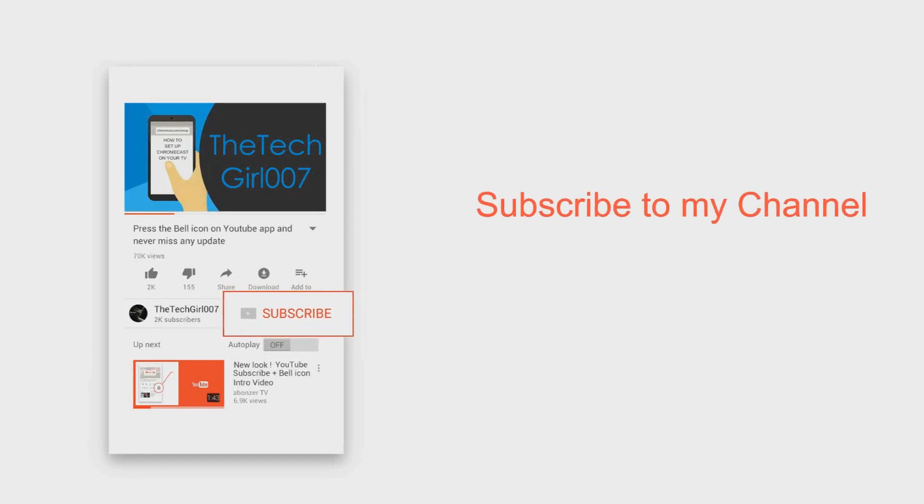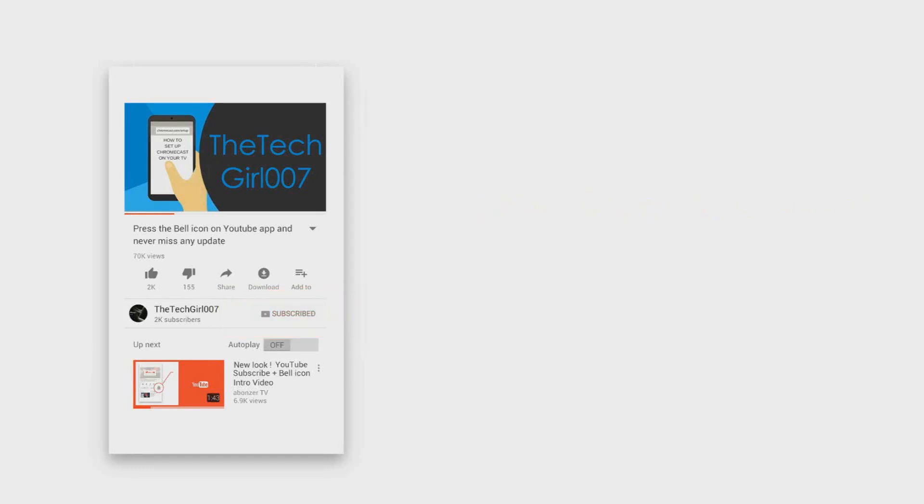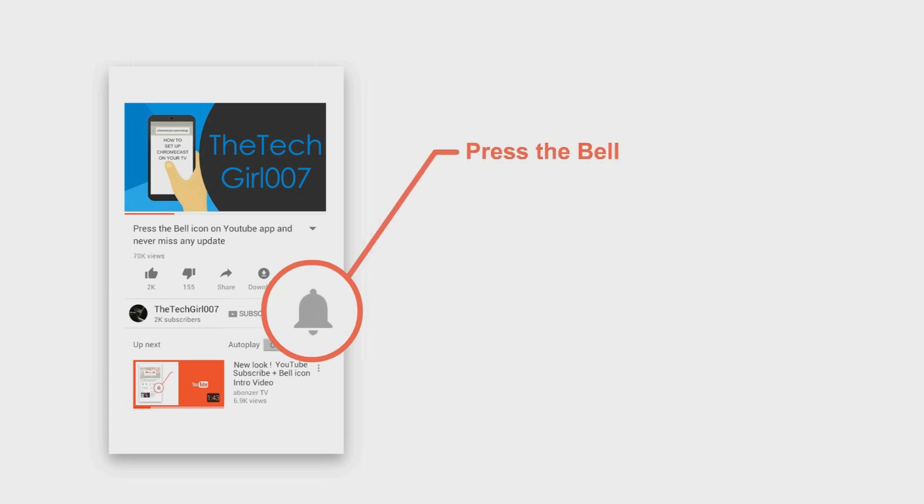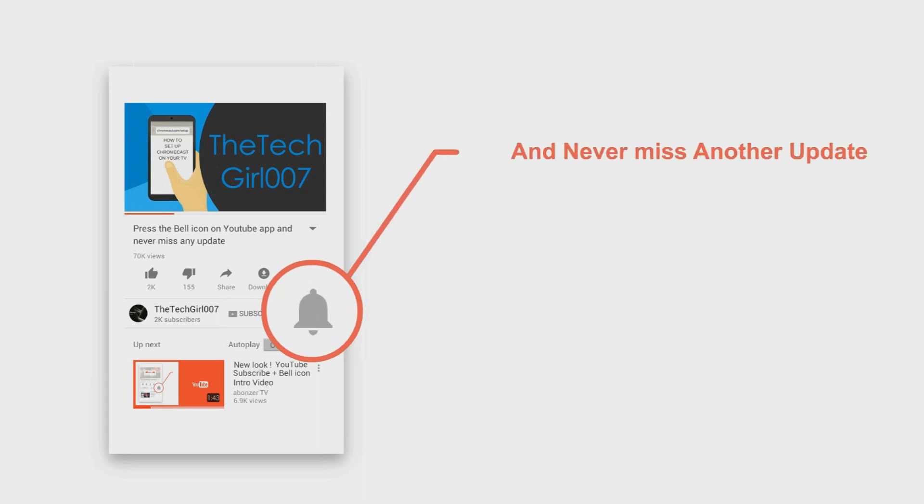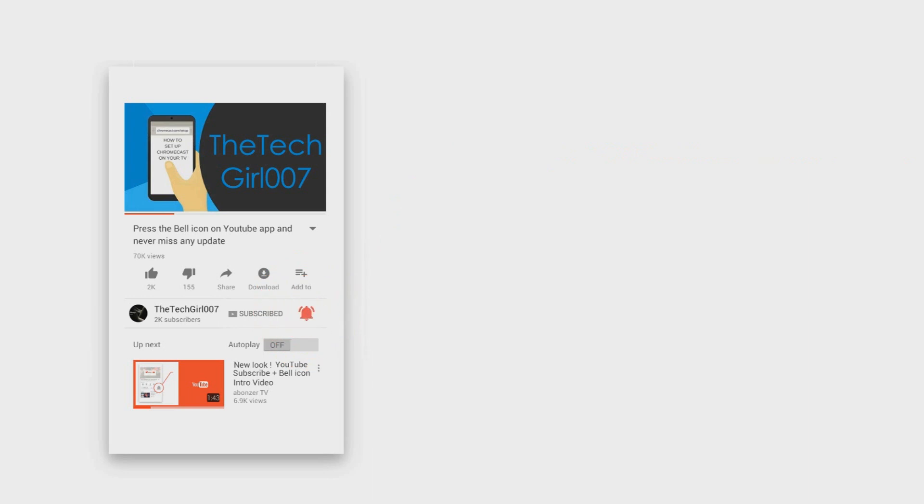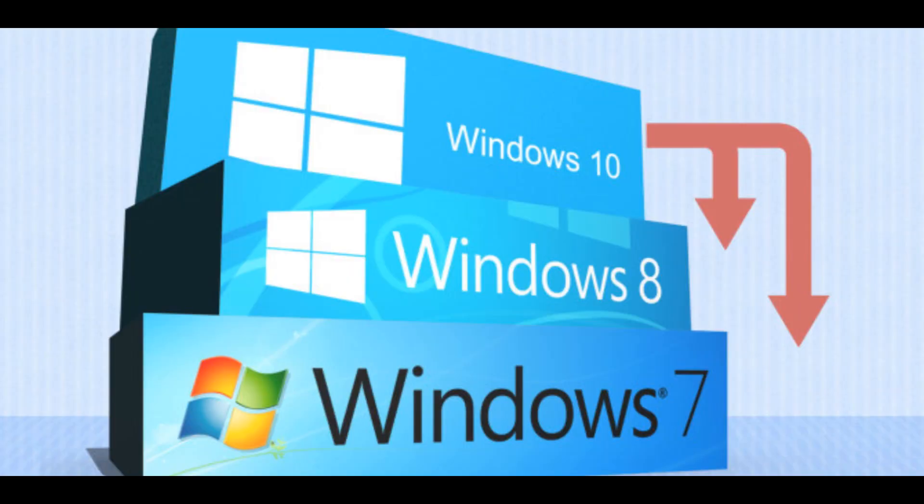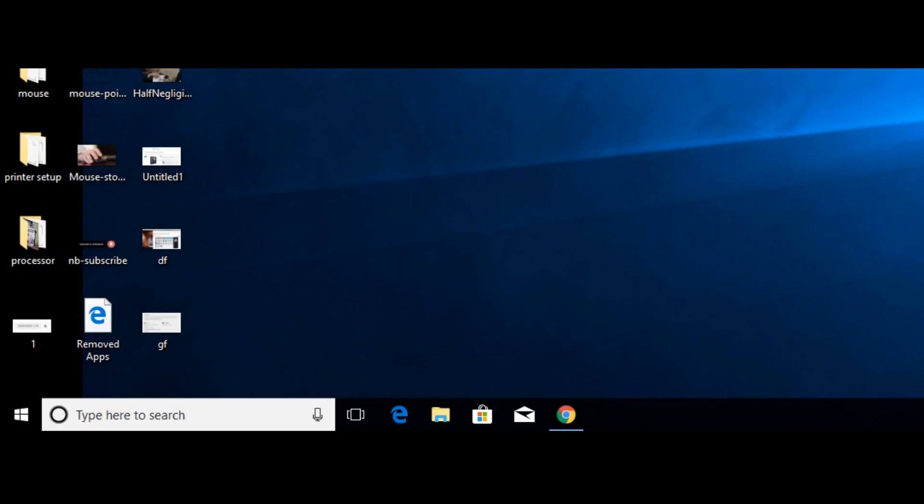Hey, first of all, please press that subscribe button and the bell icon on the YouTube app to never miss another update. Hi guys, this is TechGalz 007. I hope you're doing great. Today I'm going to show you how to downgrade from Windows 10 to Windows 7 or 8.1. It's pretty easy, so let's get started.